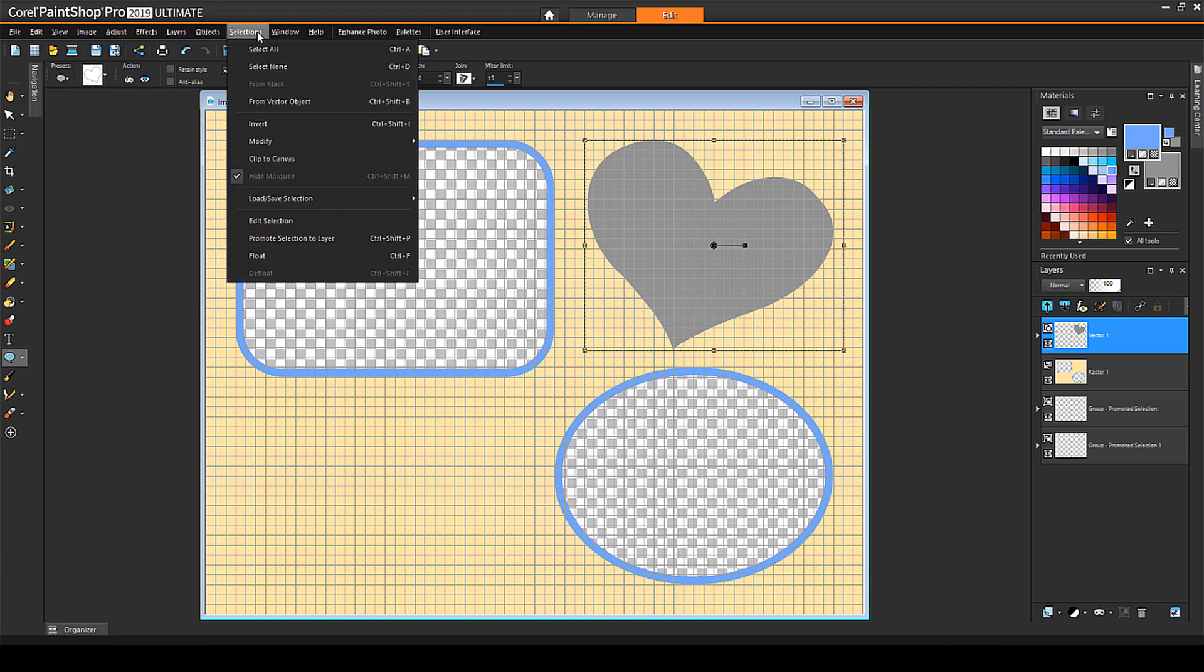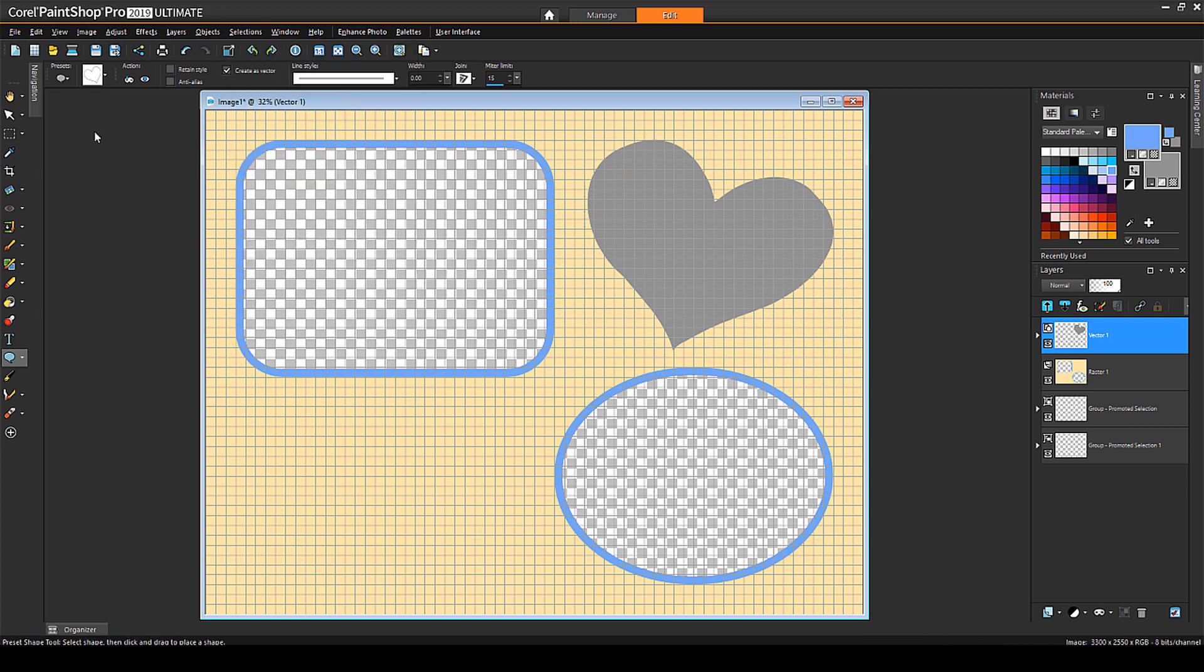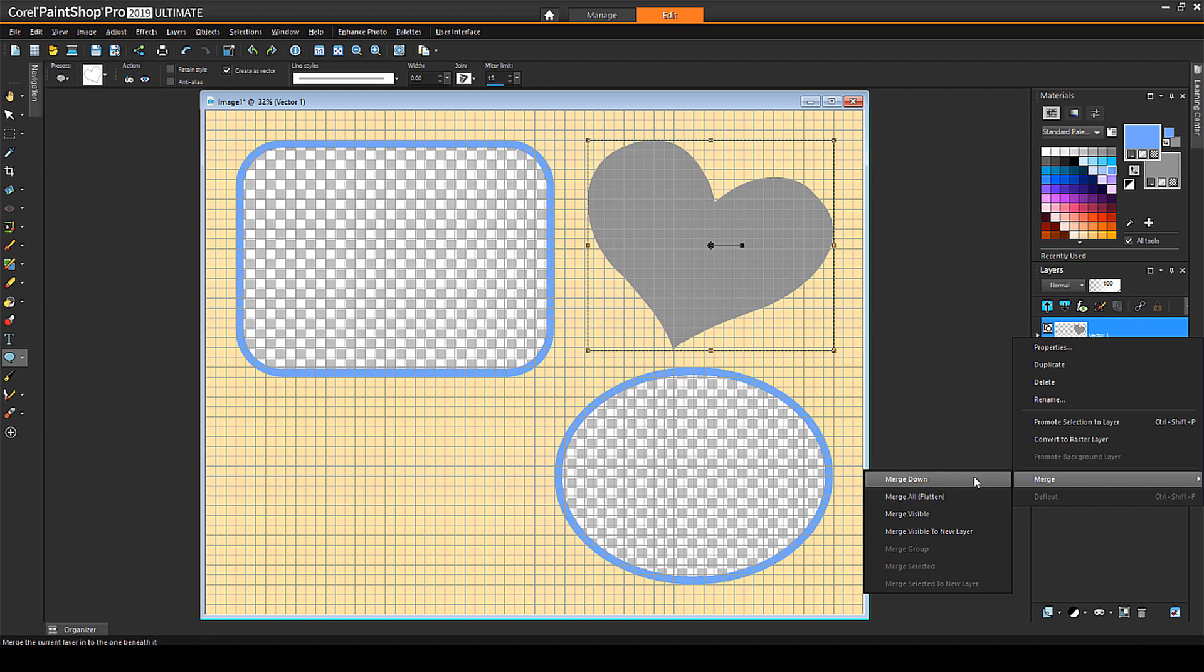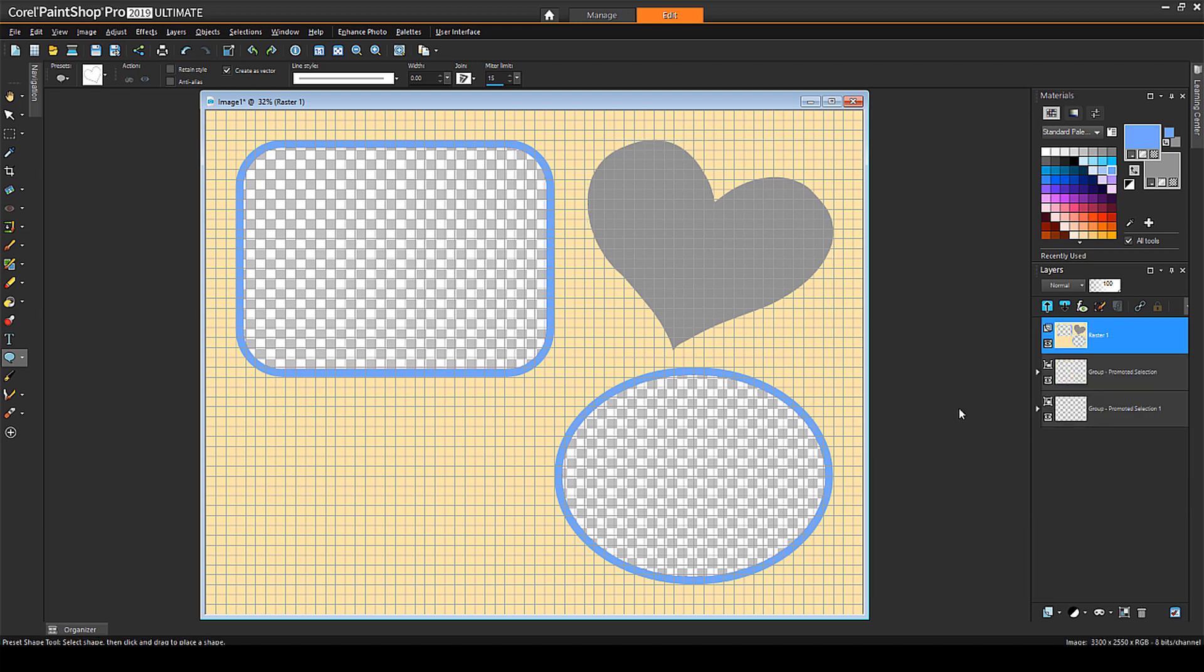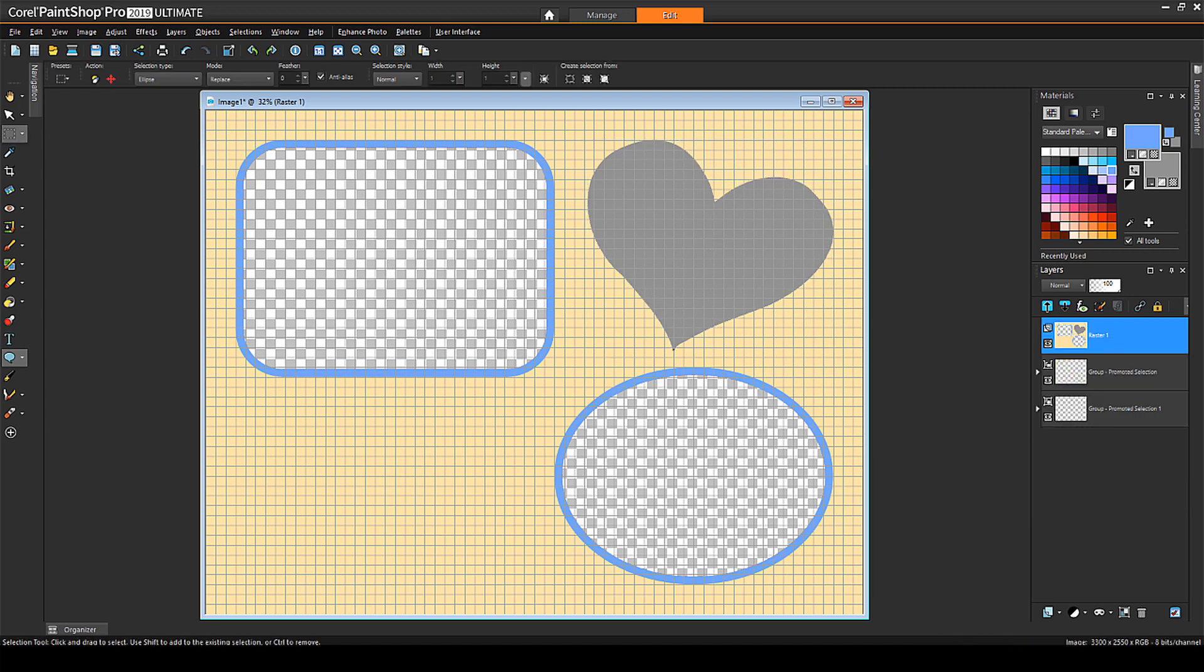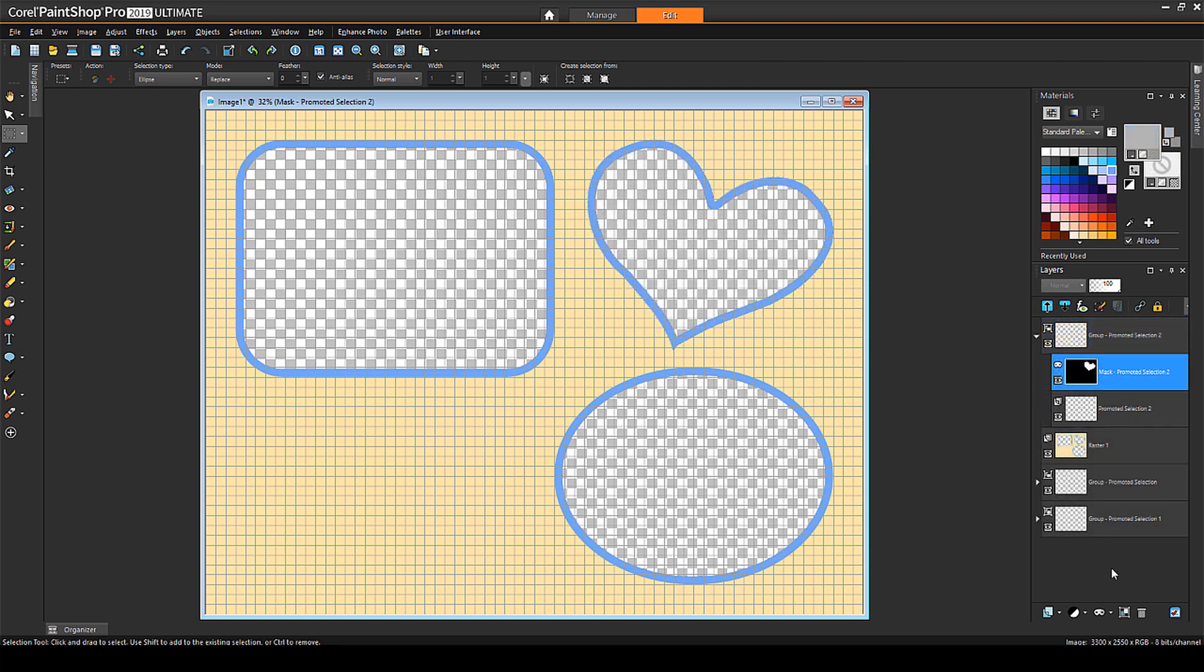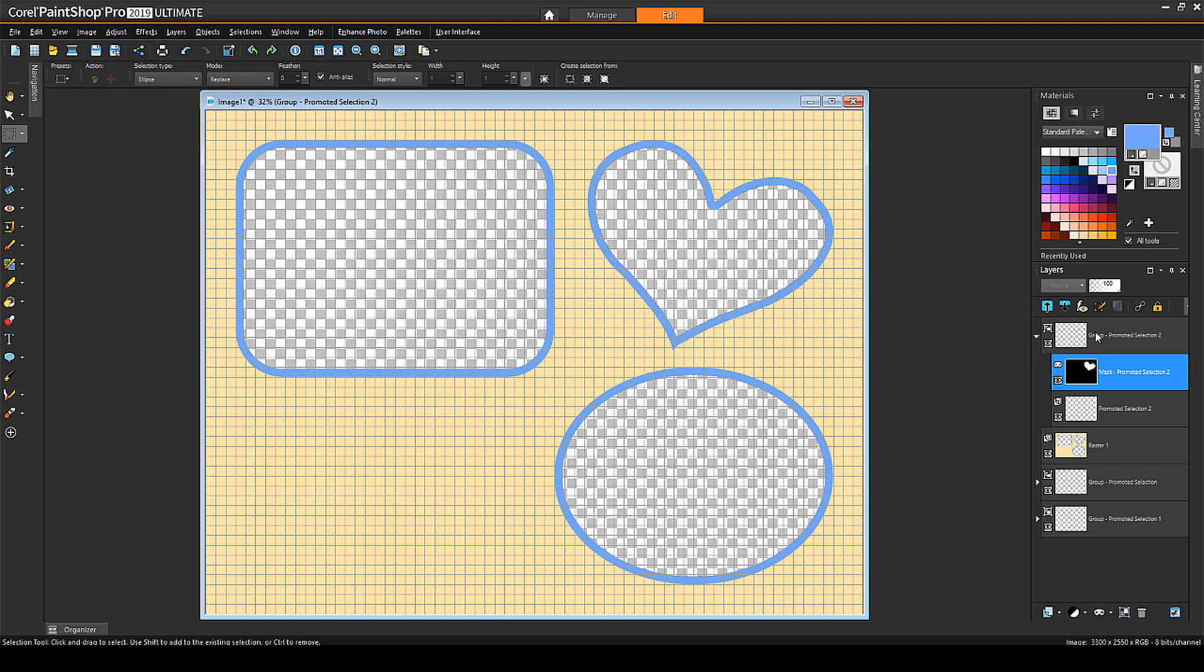Next, I'll choose Selections from Vector Object. And because I want this vector object to go on the frame layer, I'll right-click on its vector layer and choose Merge, Merge Down. When I activate the Selection tool, the heart remains selected. From here, the steps to create this cutout will be the same as for the selection shapes: Flood fill, offset, make background transparent and delete, promote to layer, create mask. I'll move this layer group below the others.